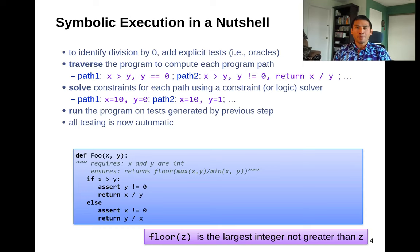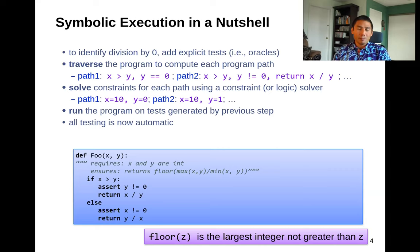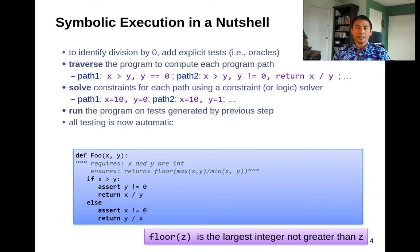Here's what it looks like in brief. We have a symbolic execution technique. First, we're going to add explicit tests — you can see there's an assert which says assert y is not equal to zero. We're making it explicit that we want to check divide by zero. So we're going to look for explicit assertion violations, then traverse the program to compute each program path, exploring all paths that are different with respect to what we care about.